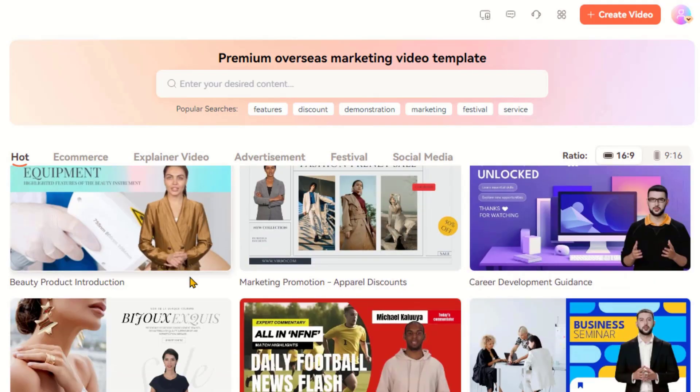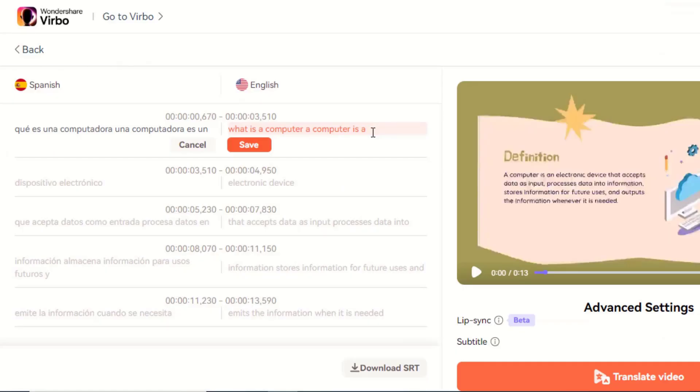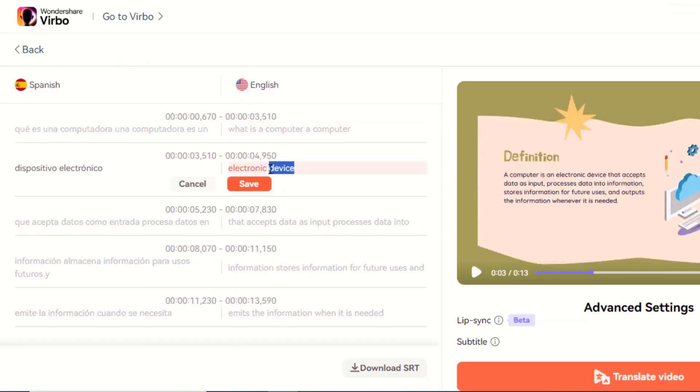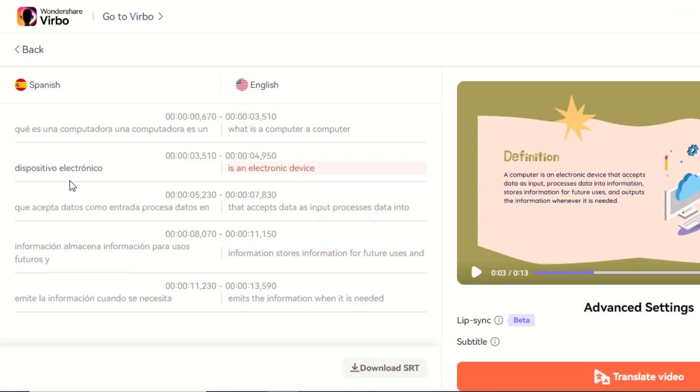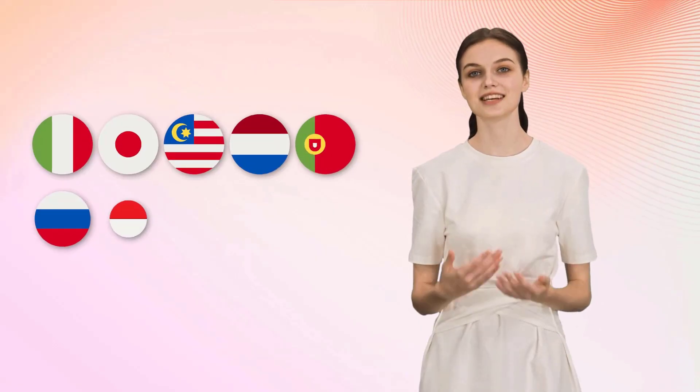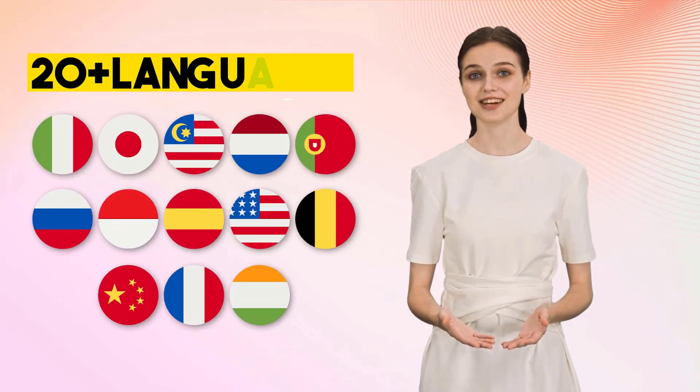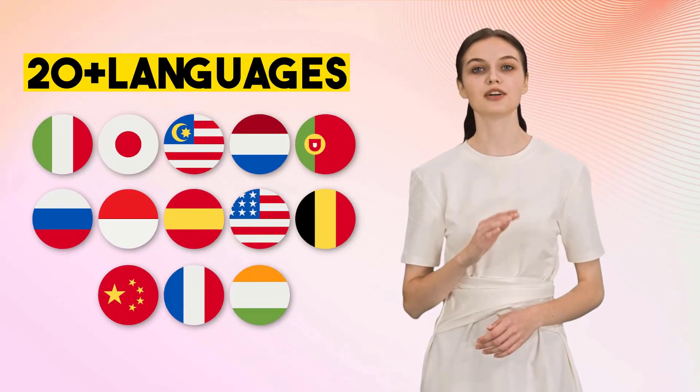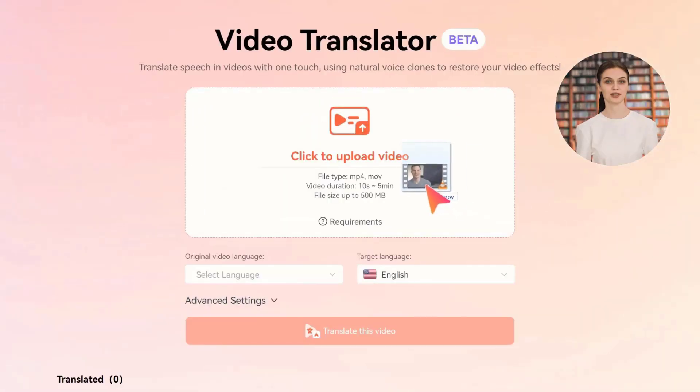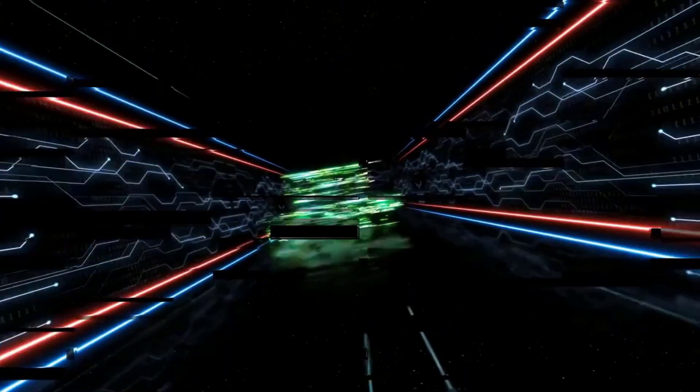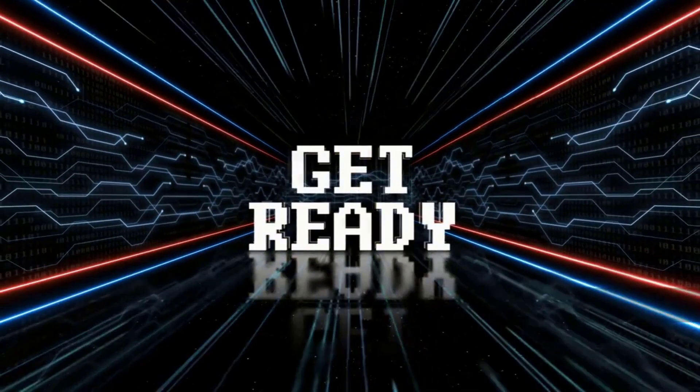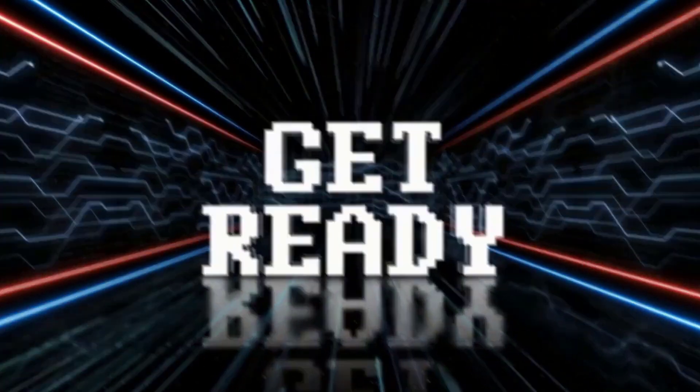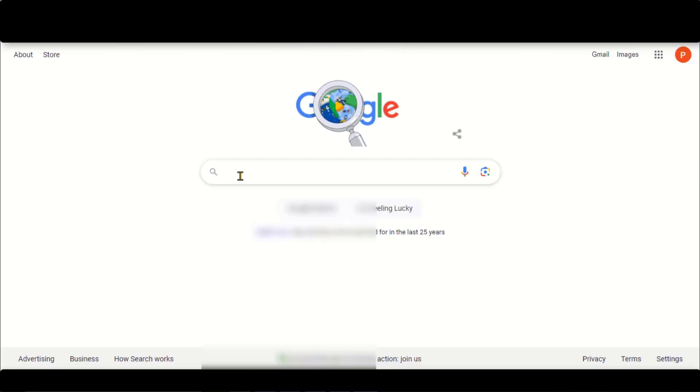Another noteworthy feature is the ability to quickly correct misspoken words in the video. Currently, it supports 20+ input and output languages for translation. So without further delay, let's get started. Go to google.com and search for Wondershare Verbo.